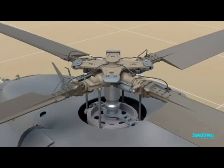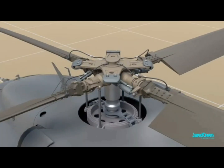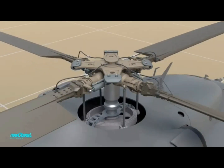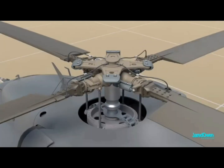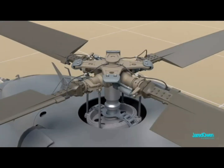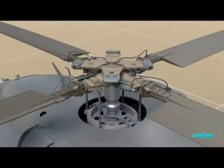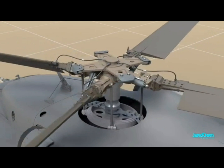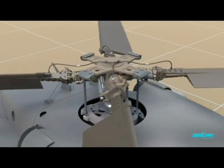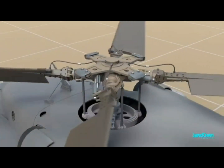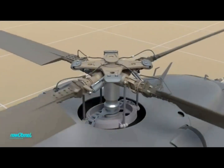Tilted swashplate. A tilted swashplate gives you cyclic blade control. If you look carefully at it, you can see the changing pitch of the blades during the rotation or spin of the main rotor blades.